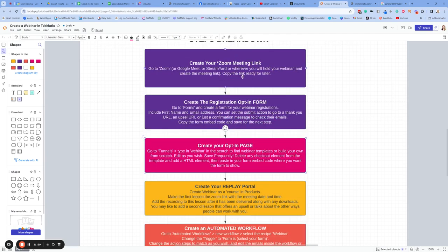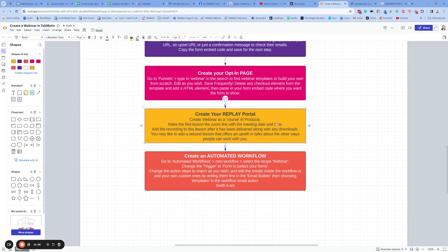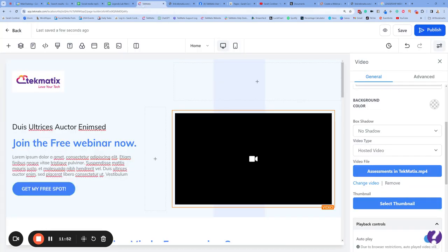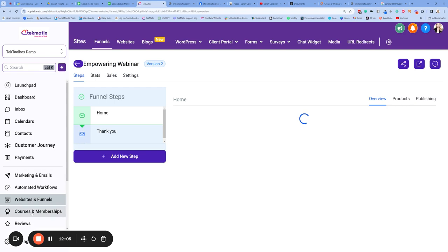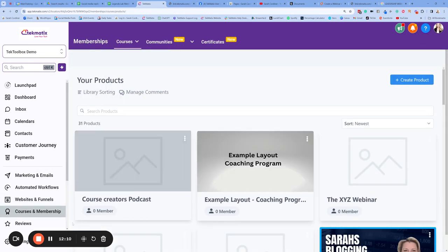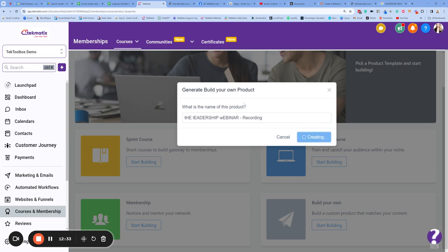From there, we've got our Zoom link saved behind the scenes, we've created our registration form, and we've created our beautiful opt-in page with the opt-in form added to the button. What happens next? Now we want to create our replay portal — the space for where we're going to put any resources and the recording of our webinar. We're going to do that by going into the Courses area inside the Techmatics account. Press back out of your funnel, make sure you've pressed Save on everything, then click on Courses and Memberships, go to Products, and click on Create a Product. Select Build Your Own and call it something like 'Leadership Webinar Recording.' Press Create.